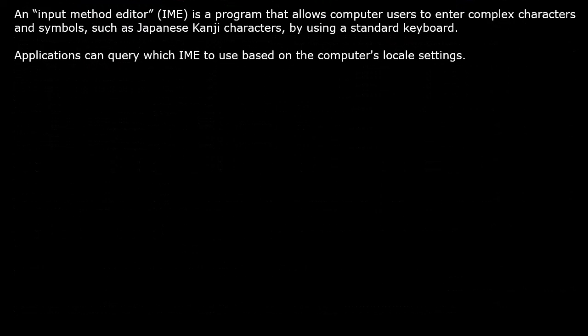An input method editor is a program that allows computer users to enter complex characters and symbols, such as Japanese kanji characters, by using a standard keyboard. Applications can query which input method editor to use based on the computer's locale settings.